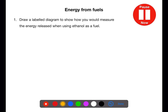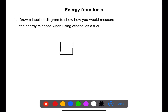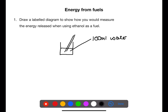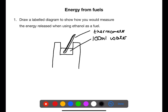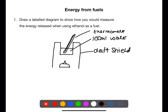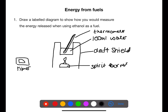Pause the video now and draw a labelled diagram to show how you would measure the energy released when using ethanol as a fuel. When doing this experiment you would have a copper can with a known volume of water such as 100 mL. You would use a thermometer to take the temperature of the water at the start and the end, placed within a draft shield to help stop heat escaping. You would then have a spirit burner containing ethanol placed underneath, and you may also use a timer.